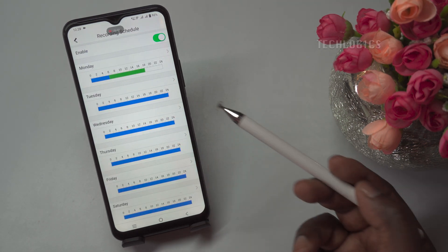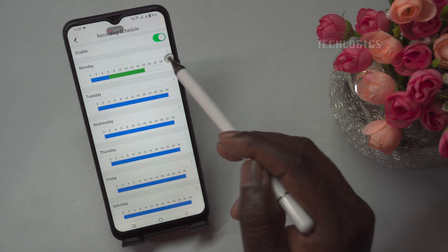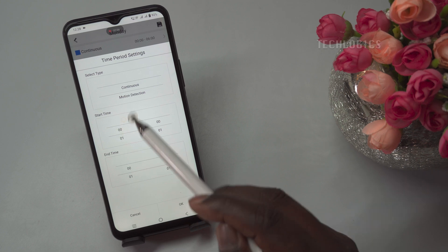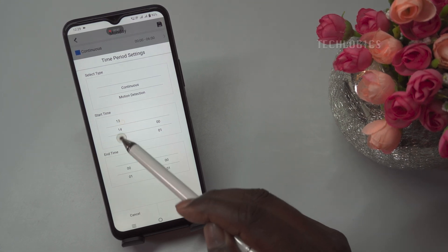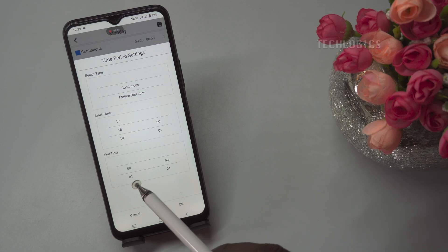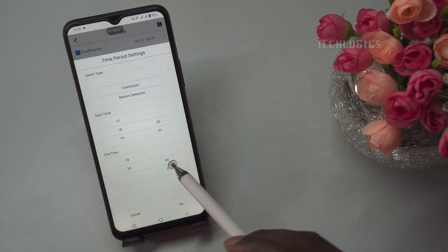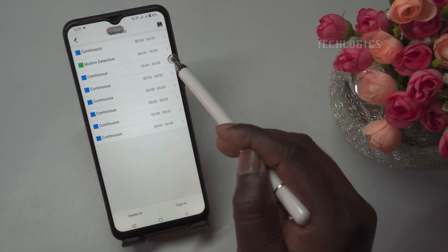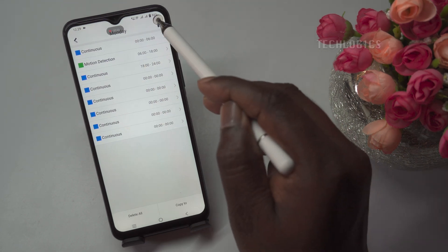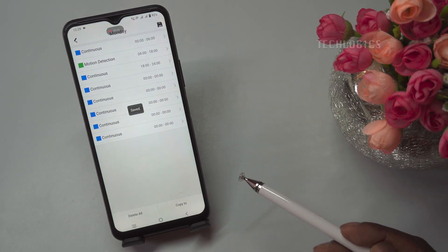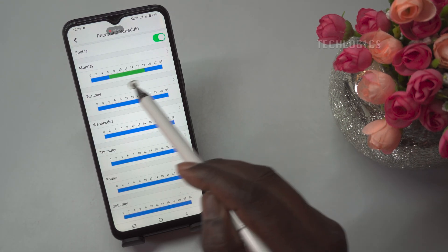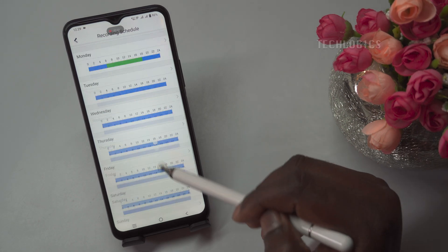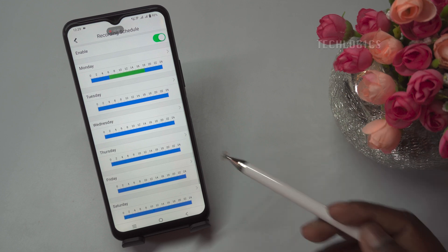In the third slot, to complete the recording cycle, set the start time from 18:00 to 24:00 midnight as continuous recording. This will ensure that the camera records continuously from 18:00 to midnight, completing the full 24-hour recording cycle for Monday. We have now completed the recording schedule for Monday: the camera is set to record Motion Detection from 06:00 to 18:00 and continuous recording for the remaining times, ensuring that video is recorded continuously during the night and evening, with Motion Detection enabled during the daytime.